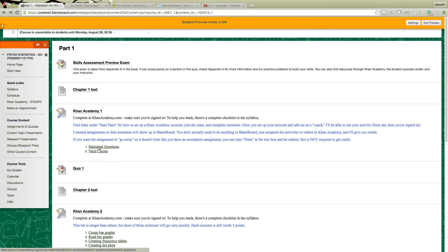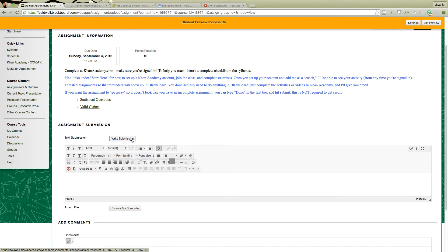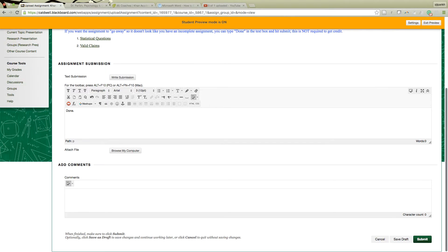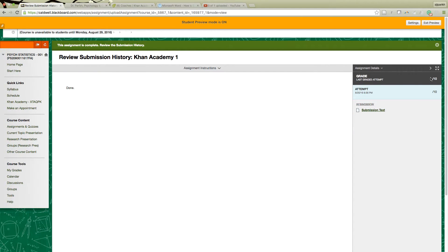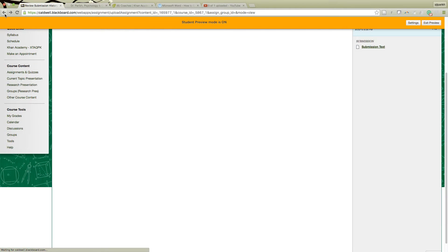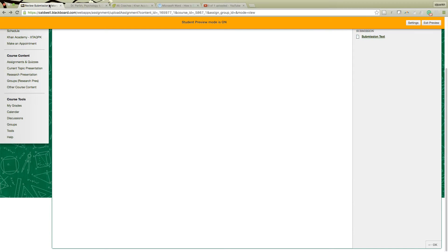Now we get to the Khan Academy assignments. Make sure you're signed in each time. I have some instructions that tell you these are set up as assignments because that's how I get them to show up in the calendar for you. If it bugs you that it's showing as past due and you've already done it, you can click on it and under Write Submission just type 'done' and hit Submit — that'll make Blackboard know you've already submitted it. But you don't have to do that; it doesn't make a real difference. I grade you based on whether I can see your activity through Khan Academy, which is why it's so important to be signed in.